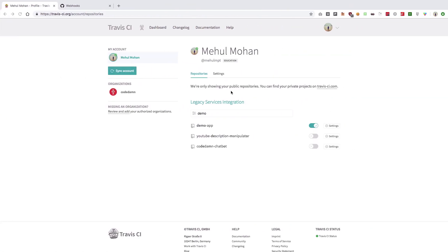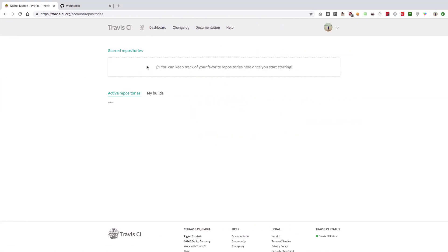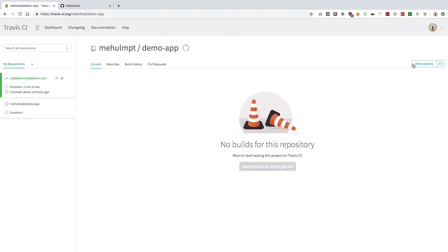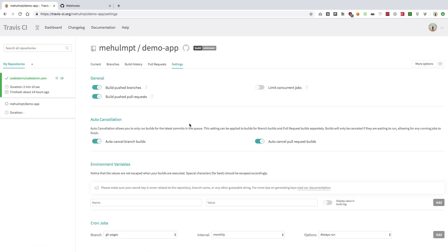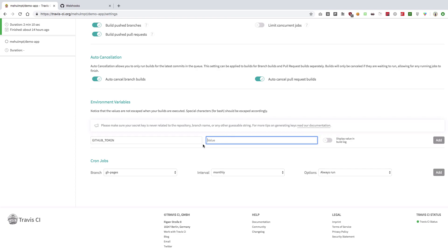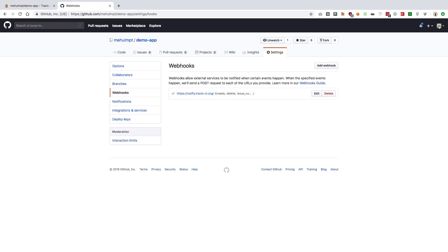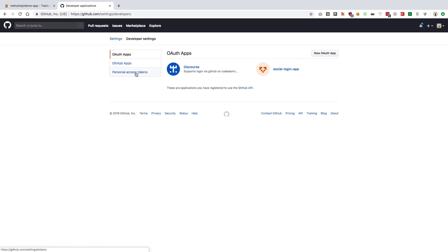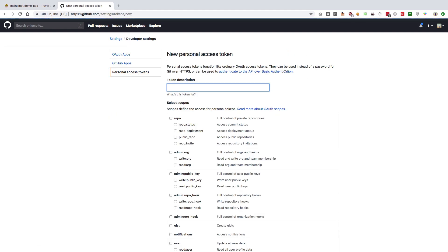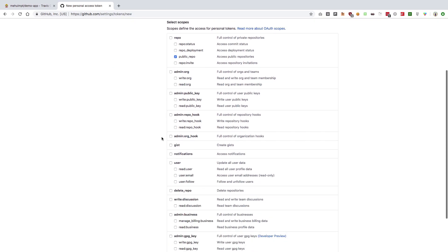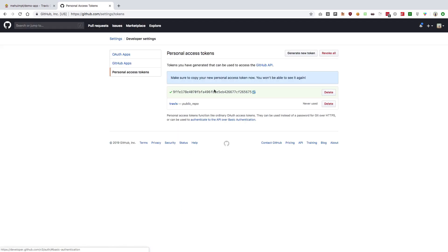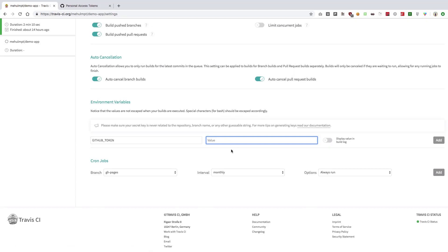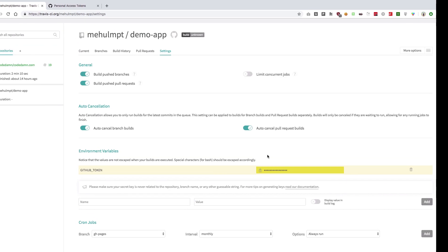Once you have that, save your file and commit your changes. Before pushing, we need to set up our GitHub token. Go to your Travis dashboard, find your repository, go to settings, and set an environment variable called GITHUB_TOKEN. To get the token value, go into your GitHub settings, then Developer Settings > Personal Access Tokens, generate a new token, name it 'Travis CI', give it public repo access, and generate it. Copy that token, paste it into Travis, and click Add.